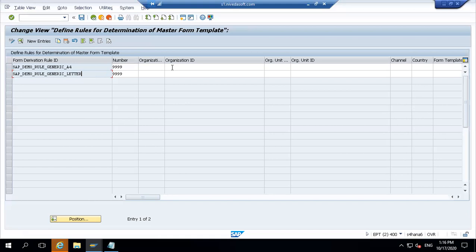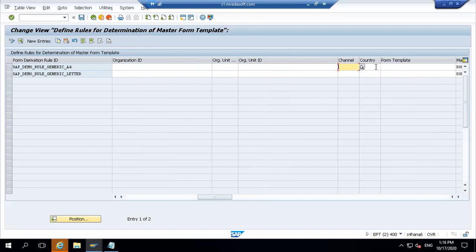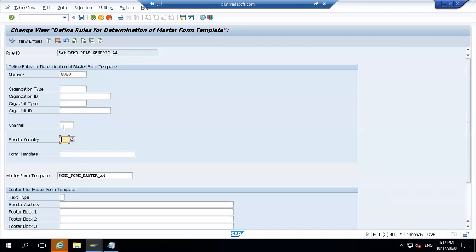Further options include number organization ID and channel settings. Organization ID is for TM, EWM and similar - for SD it's your sales organization. You select which channel to activate, for which country, and what is the form template. This is your derivation rule for determining the form template. Double-clicking shows the channel, sender, country, and text - you can write the text directly here without going to S/410.